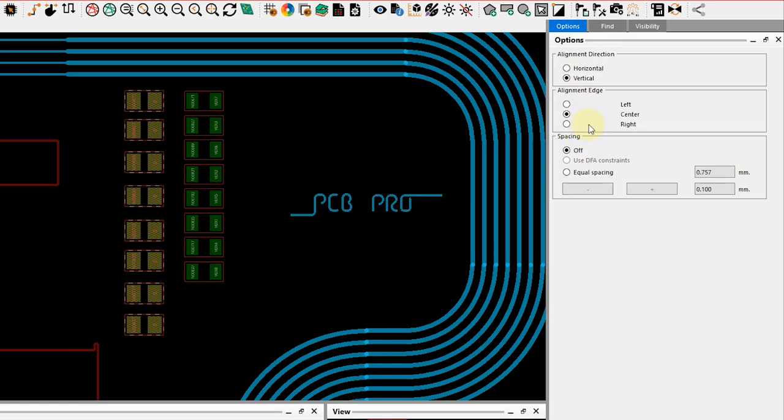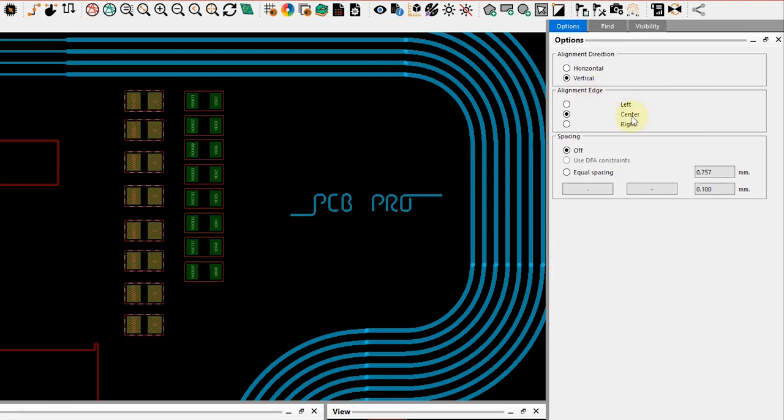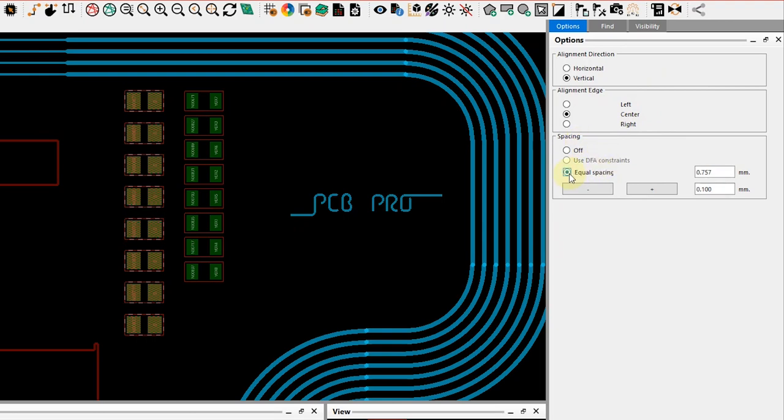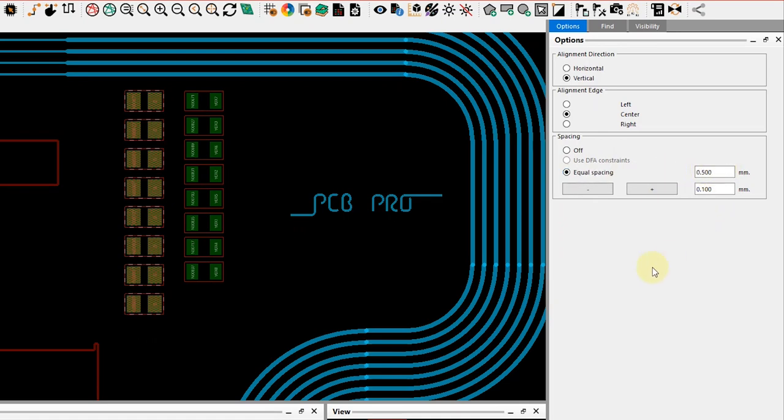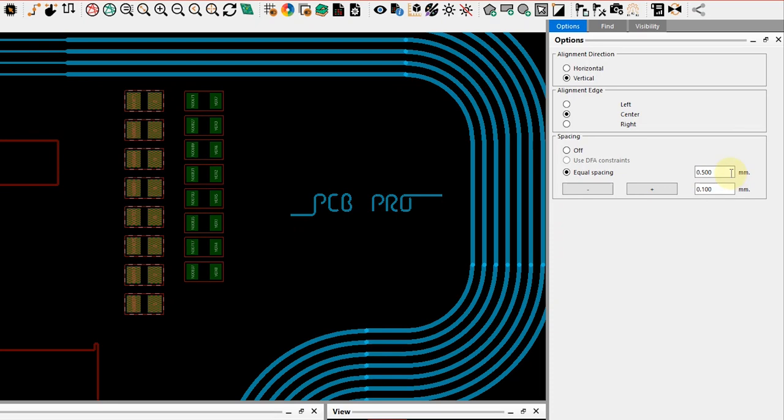By default it's gone ahead with a vertical alignment direction. As you can see, it has chosen the alignment edge to be the center, and for the spacing there's been no specifications given there. So let me actually change that to be equal spacing and let's make it say 0.5 millimeters. You can see that the edits are real time.